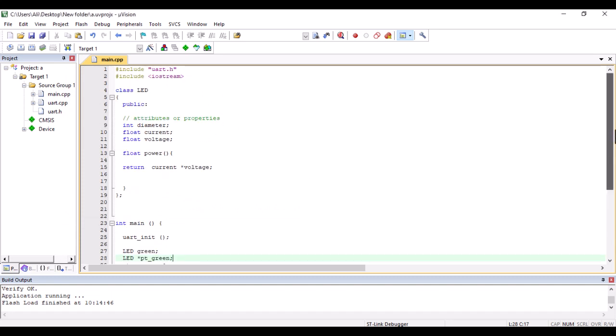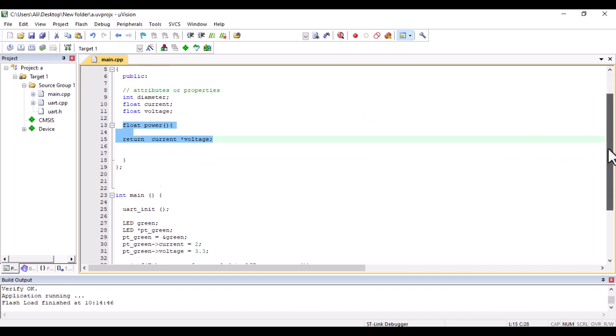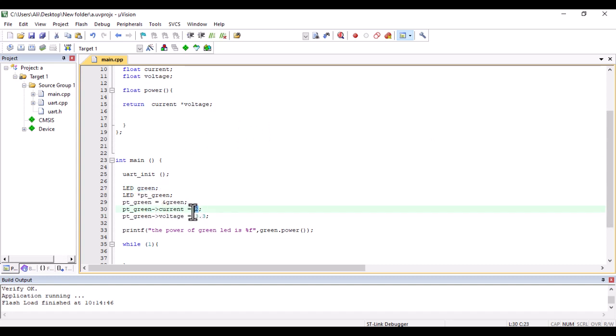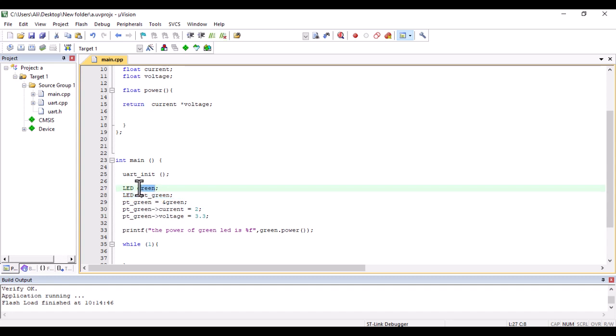So far you have understood three concepts. One of them is a class: how to create it, how to provide attributes or properties for it, then create a function in a class. The second concept is to create an object and provide the value for your object. The last concept is to create a pointer and point it to the object. That's it. In the next video, I will show you how to create an LED class and enable the LED. Thank you for watching, bye.